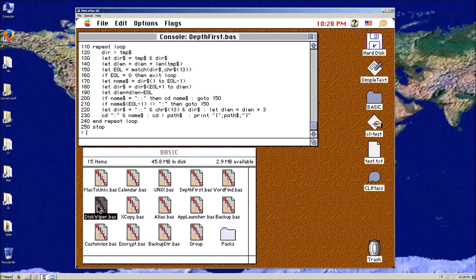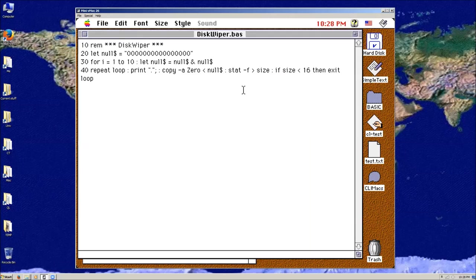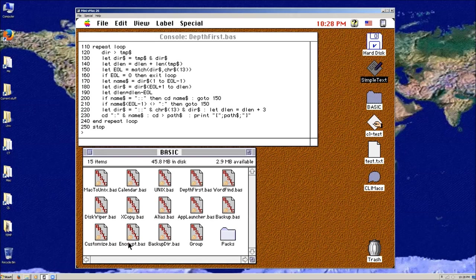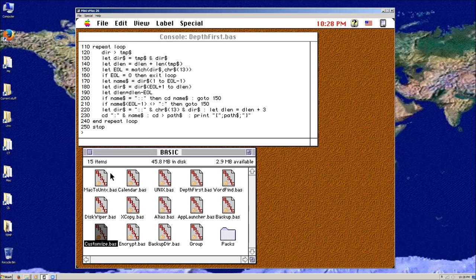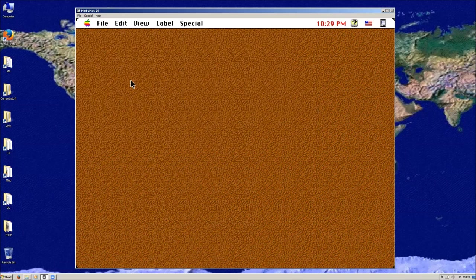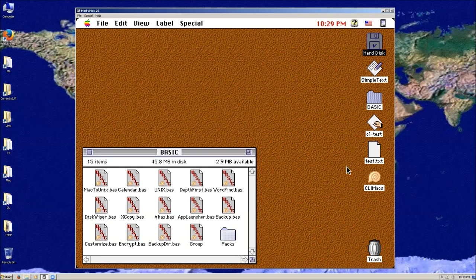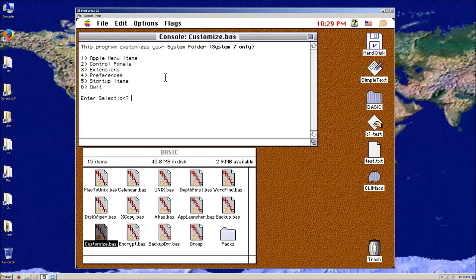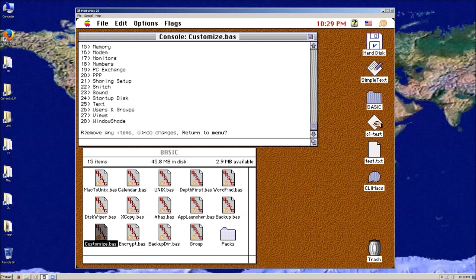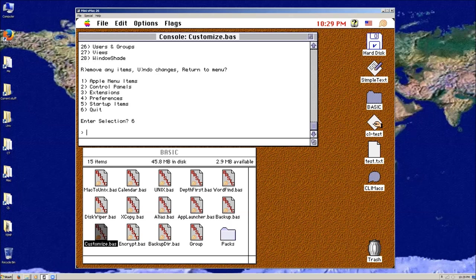There's also a disk wiper — I'm just going to open this up in Simple Text so you can see what it's going to do: it's going to go and fill the disk with zeros. And there's a 'customize' program — 'this will un-customize your system folder for system 7 only.' So this can actually go and check what's in the control panels and then you can remove or undo changes and return to menus. You could write pretty sophisticated stuff with this.